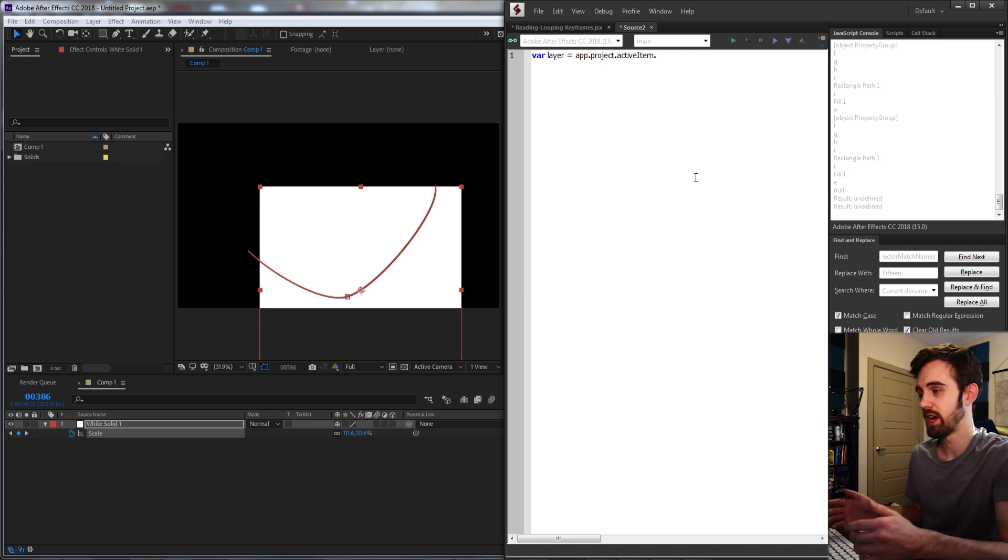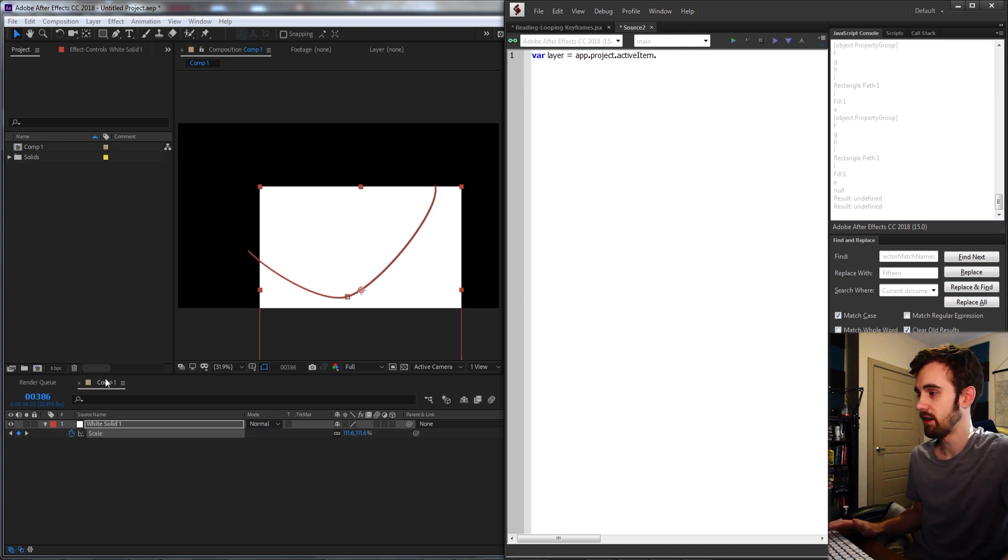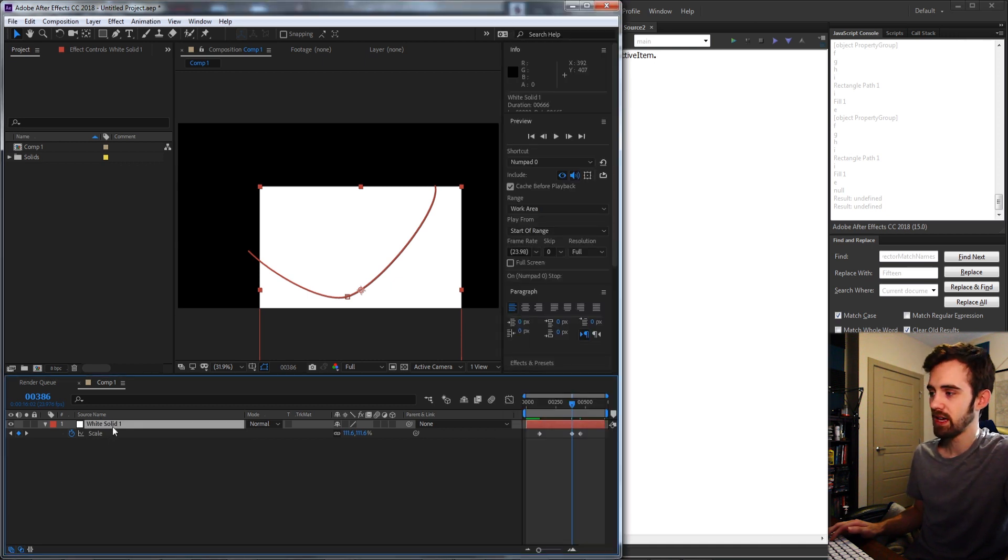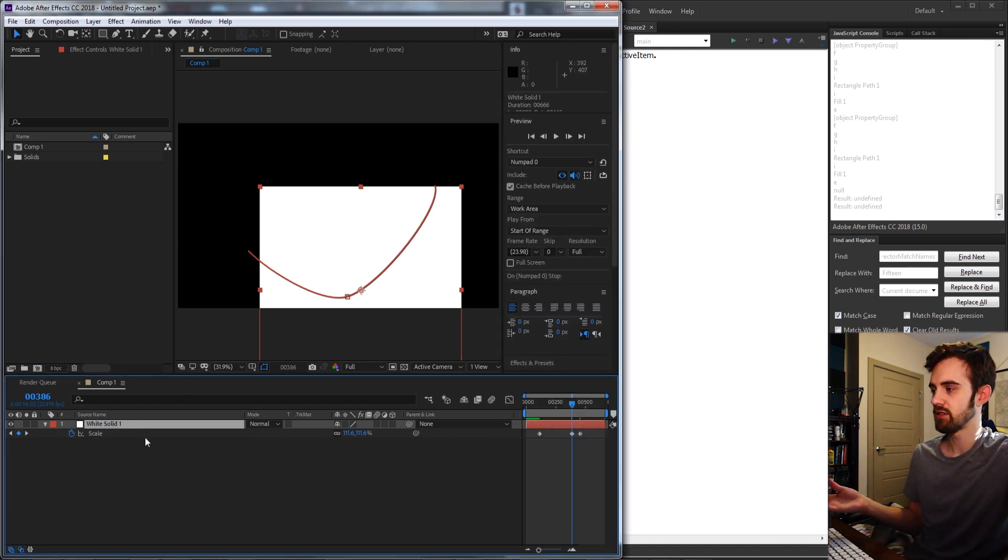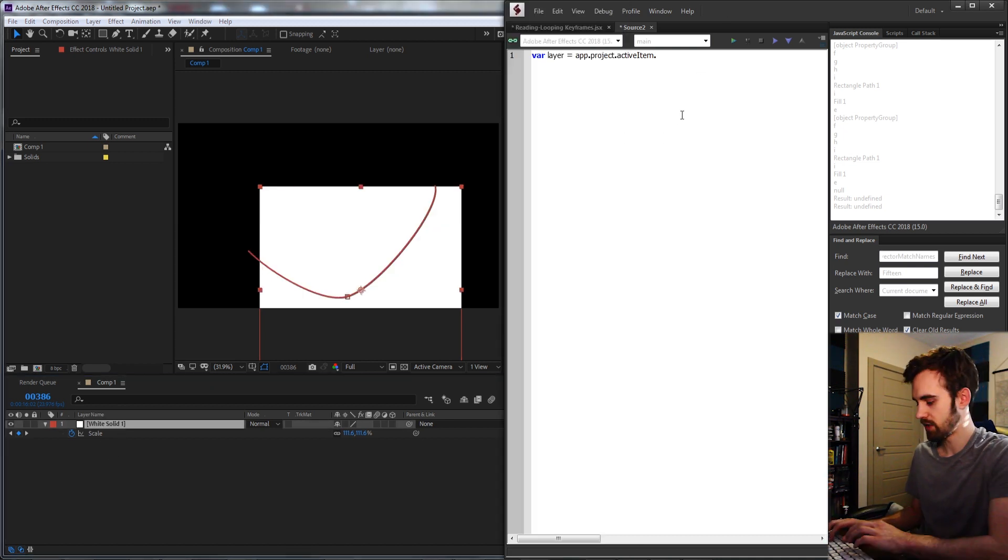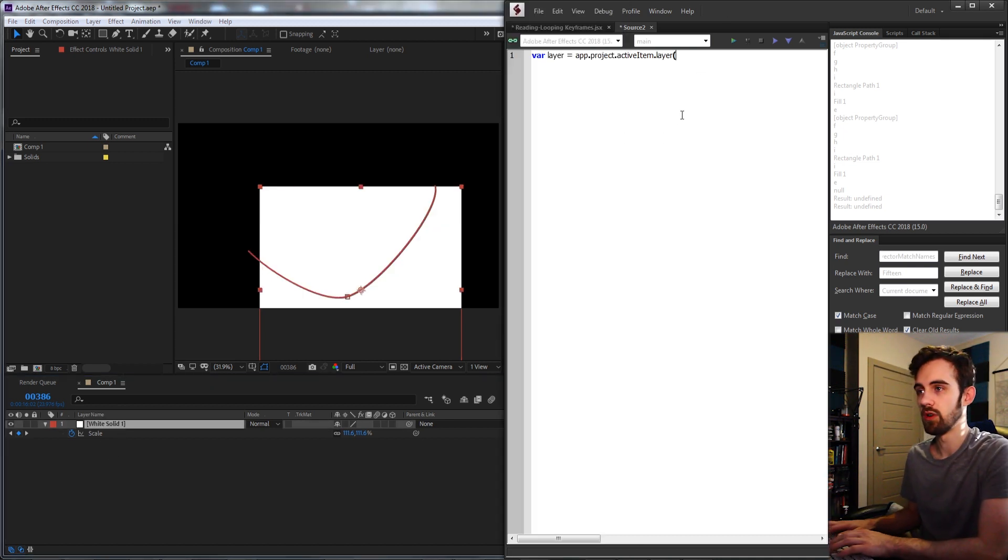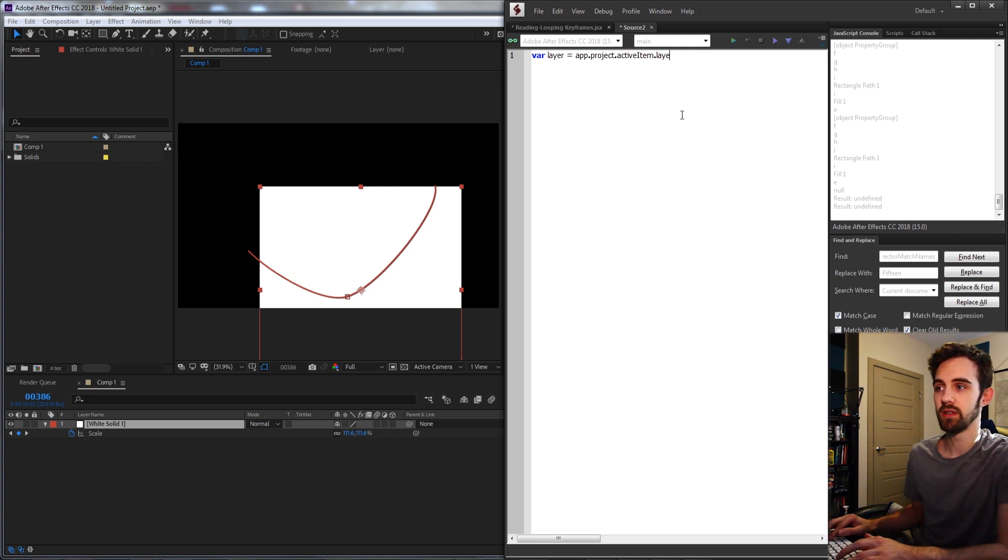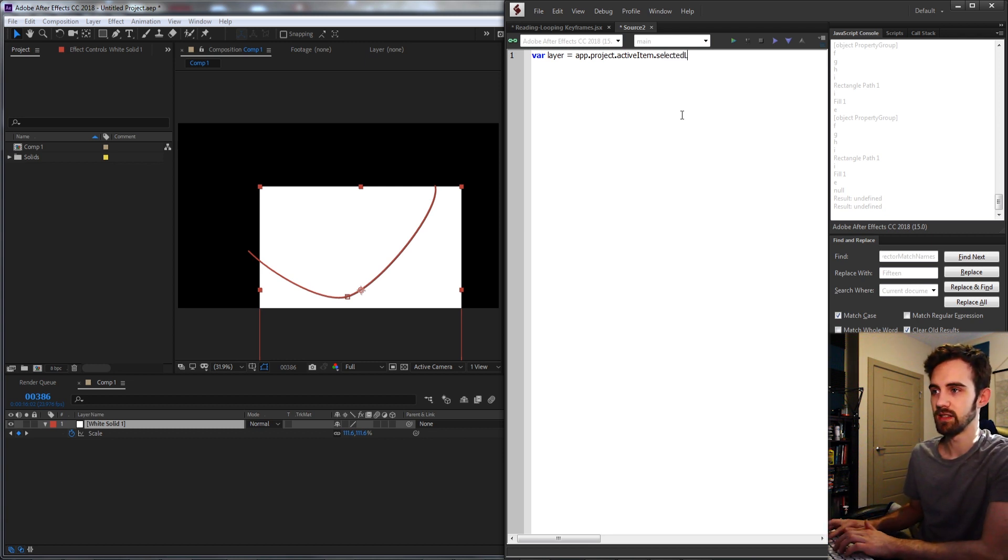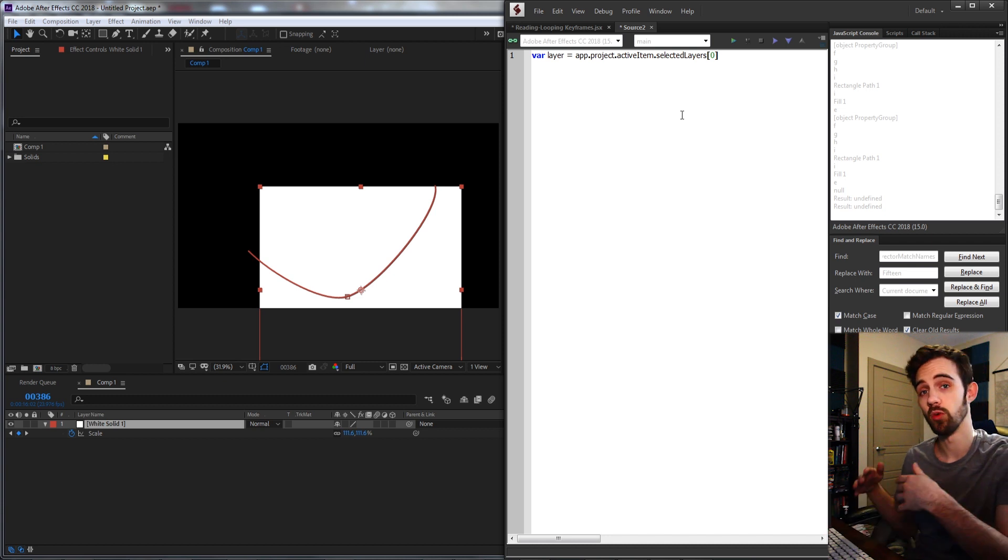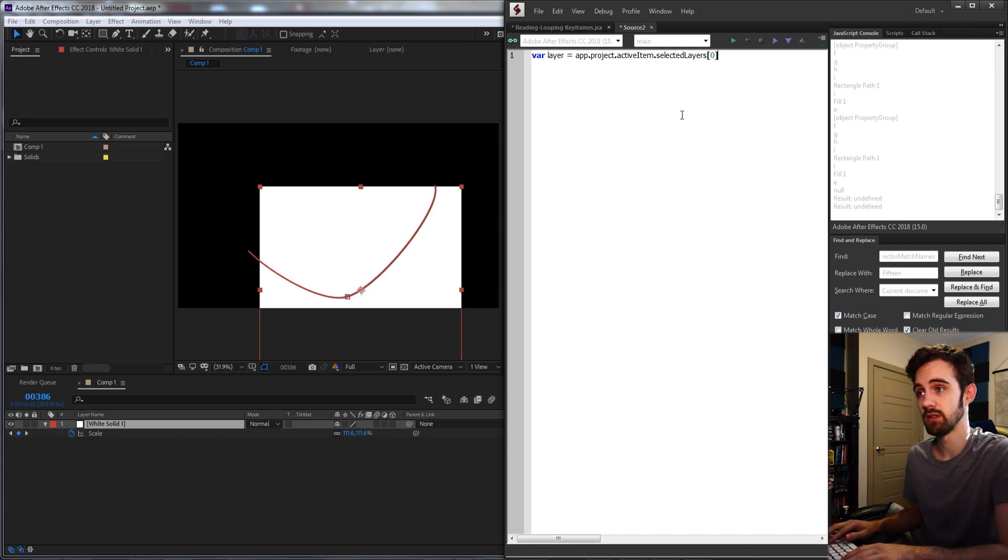We're going to assume they have a composition active here in the viewer. In my case you could do the selected layers or the layer index, and I have just one layer so I'm going to say layer 1. But if you were actually using selected layers you could say .selectedLayers and get the first selected layer or whichever one you want.